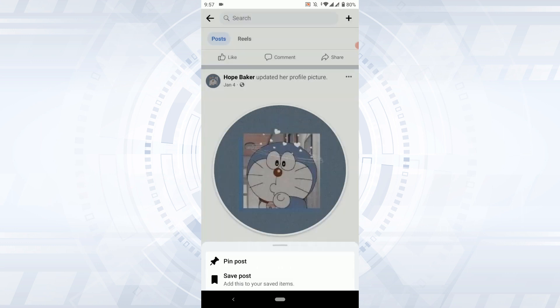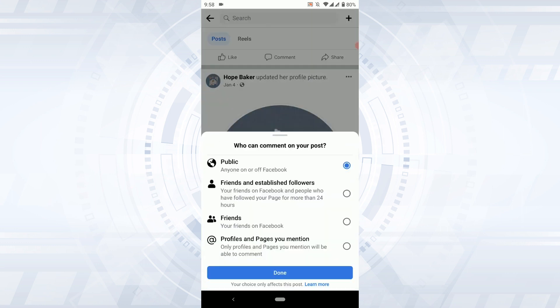In Facebook, you have the option to select who can comment on your post. You cannot completely turn off the comment section, but you can choose who can comment on your post.